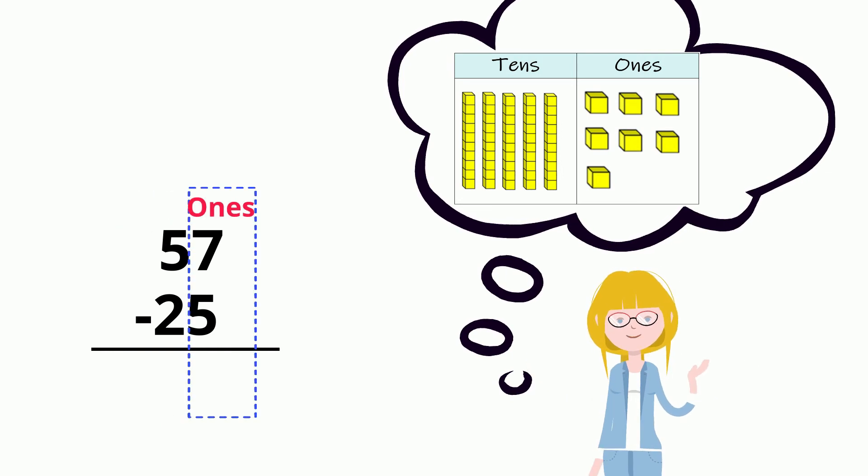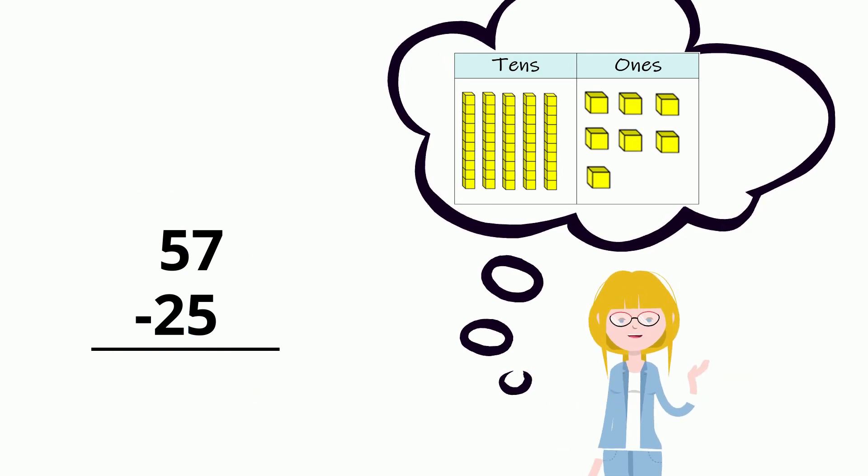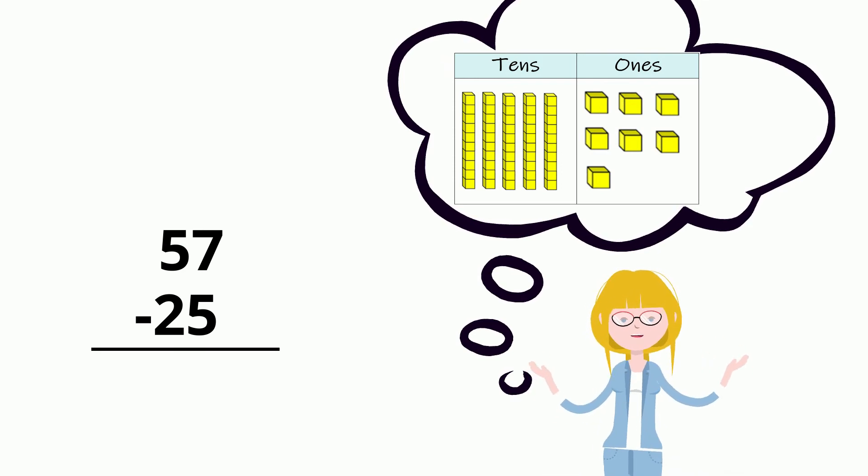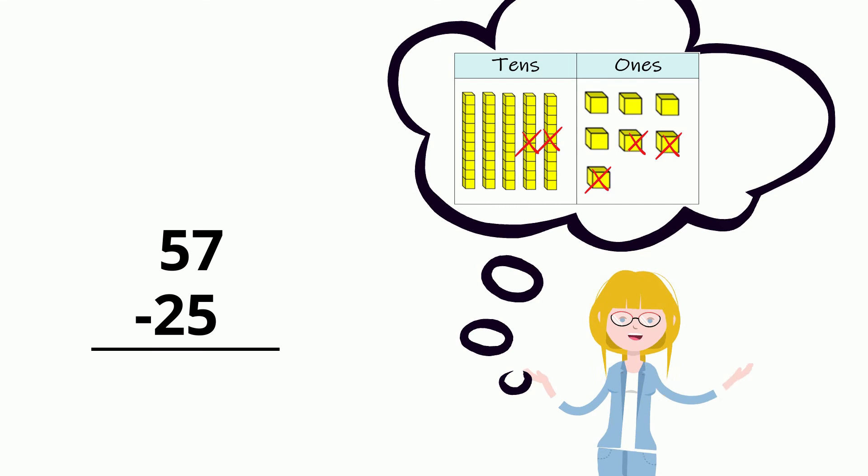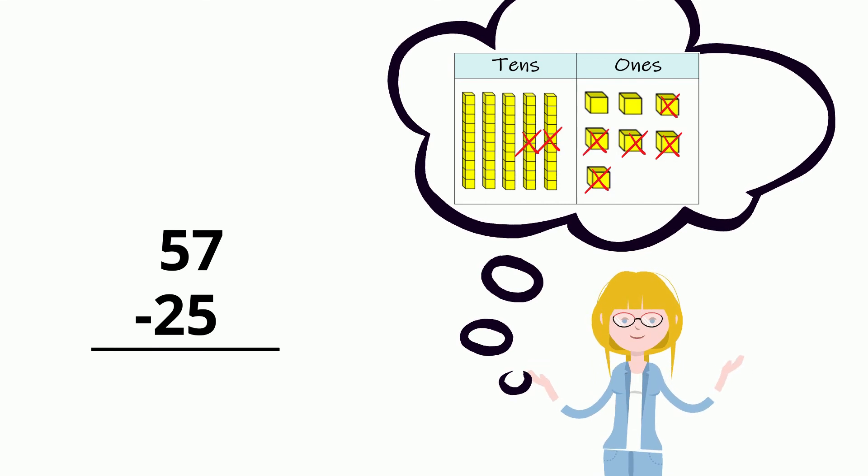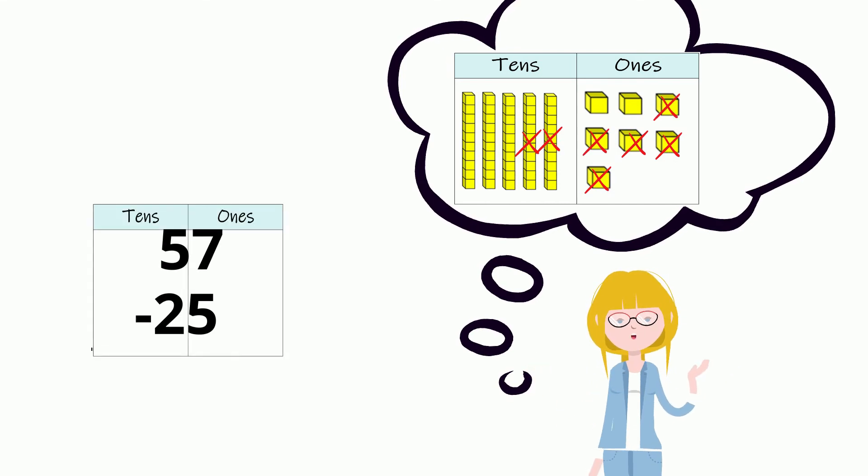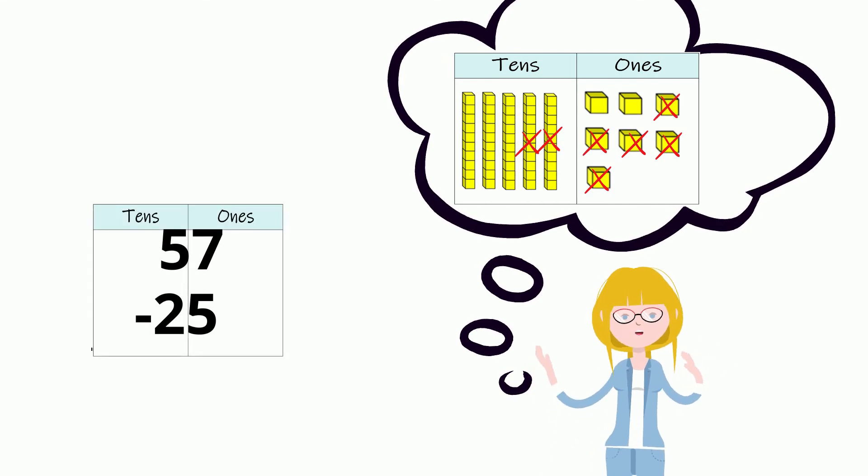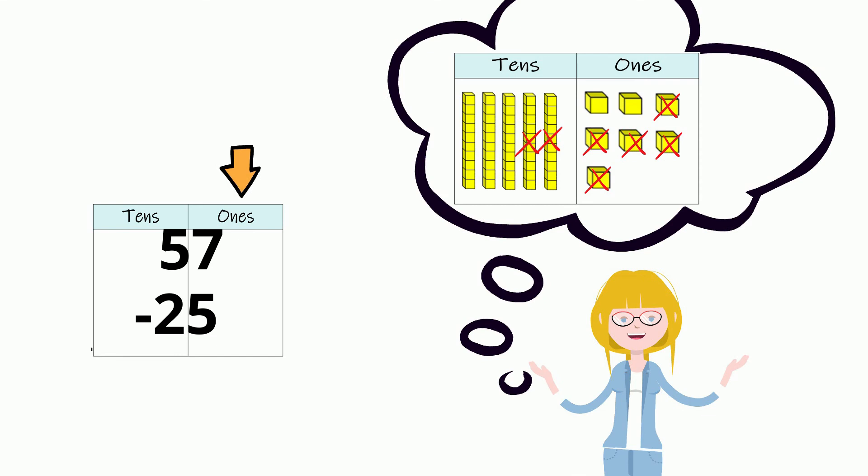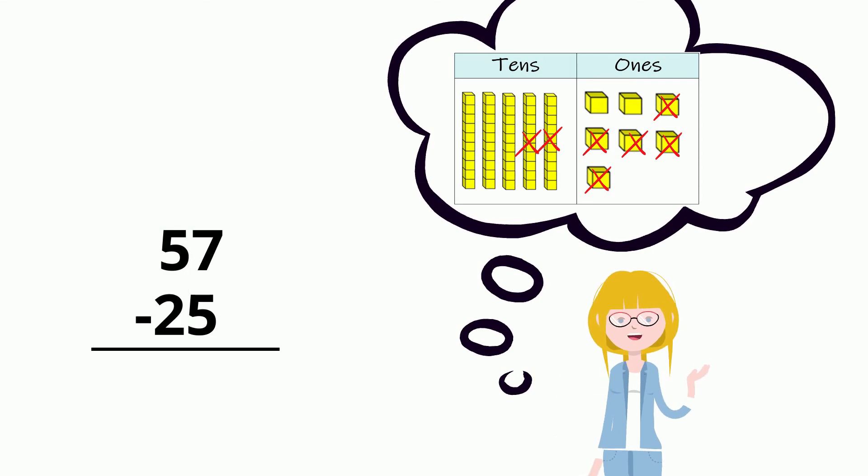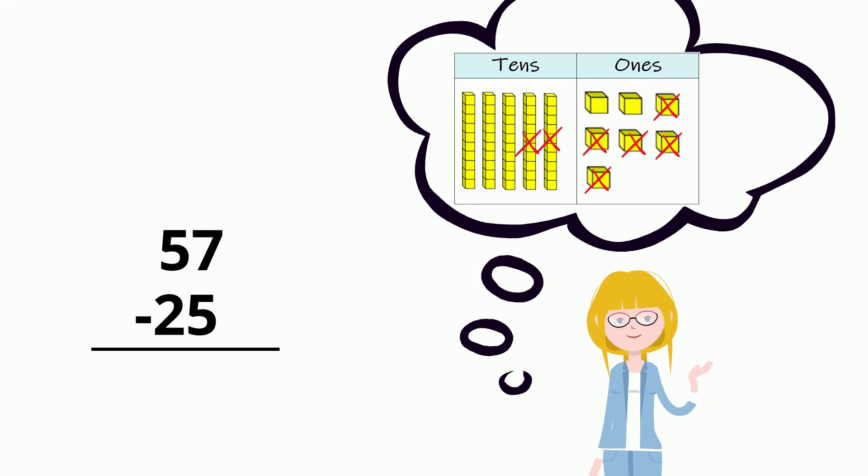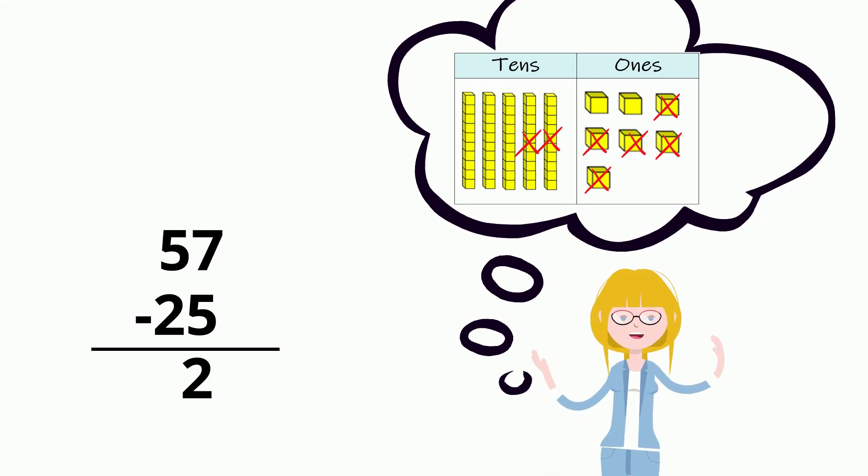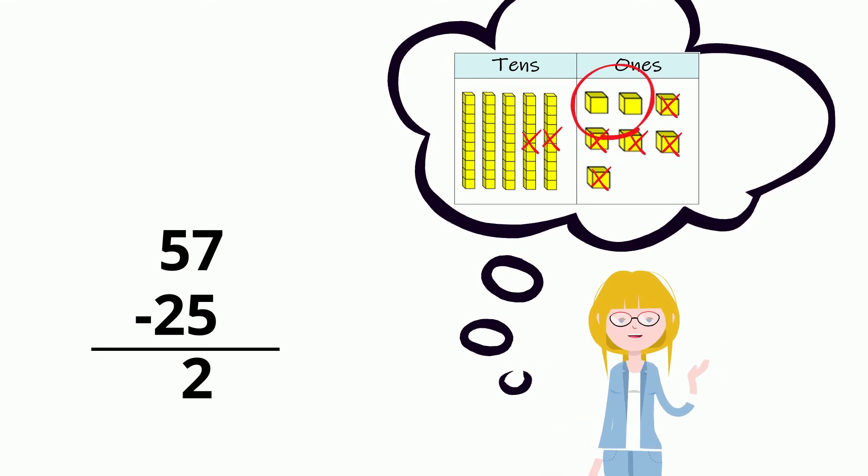The next step is to cross out 25 since we are taking away that many. When I look at this problem, I think of it as if it was in a place value chart. First, we will subtract the 1s. It is very important to remember we always start on the right side where the 1s are. 7 take away 5 is 2, just like we crossed out here.